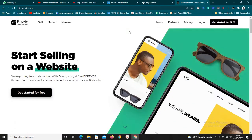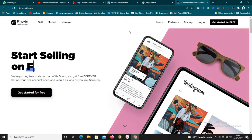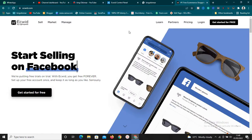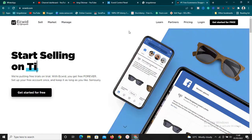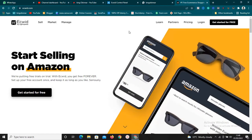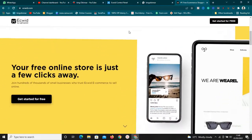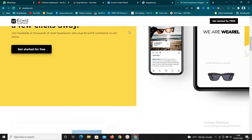For those of you that don't know what Ecwid is — with Ecwid you can start selling online on your website, on Instagram, on Facebook, on Google, on TikTok as you can see on the screen, and even on Amazon. There are a lot of possibilities to what you can do here with Ecwid.